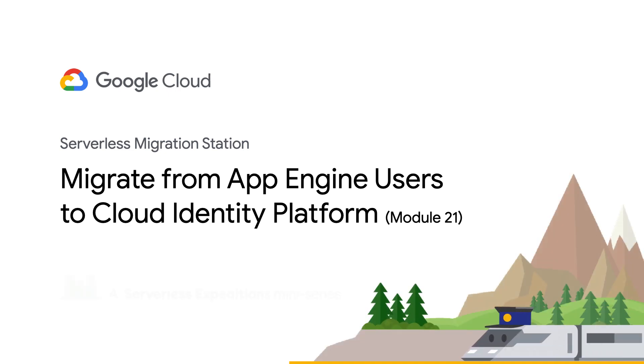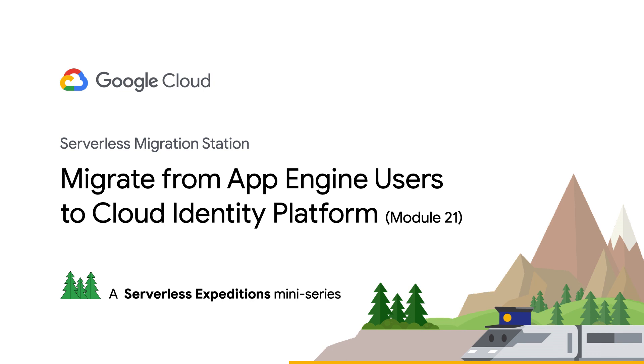Hi, and welcome to Serverless Migration Station, a Serverless Expeditions mini-series focused on helping developers modernize their app to using the latest features on one of our serverless compute platforms. Today, my colleague Martin and I will hop on our little friend port of the train to continue our journey migrating from the App Engine user service to Cloud Identity platform.